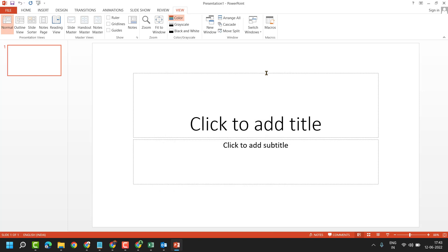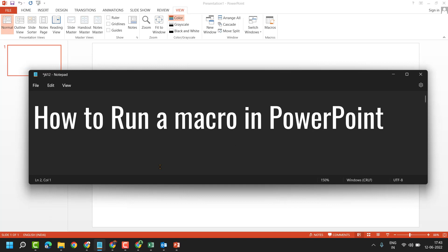So this is how you can create and run a macro in PowerPoint. Thanks for watching and please comment if this video was useful for you or not.